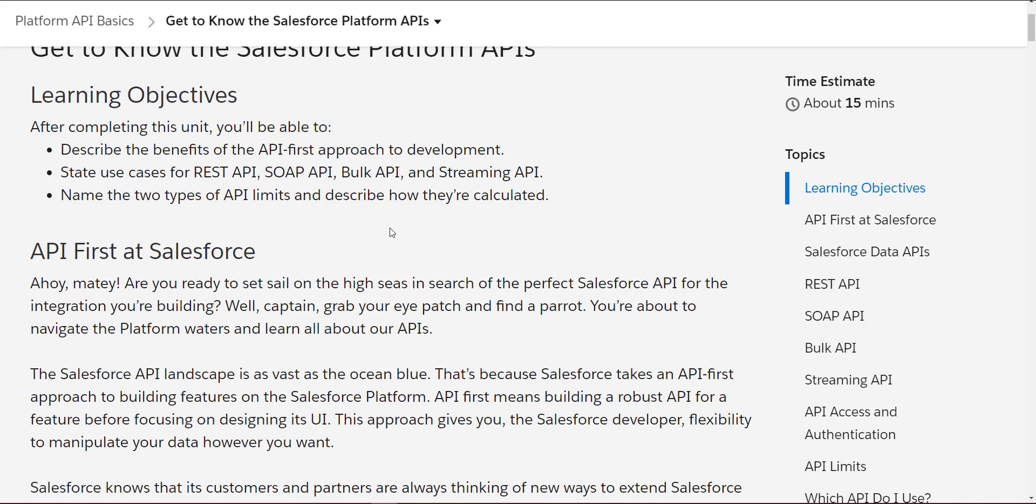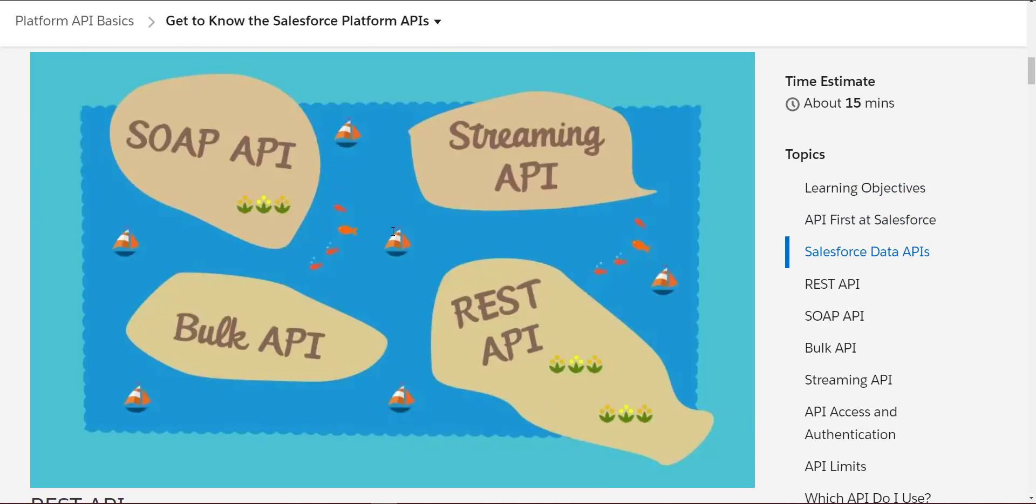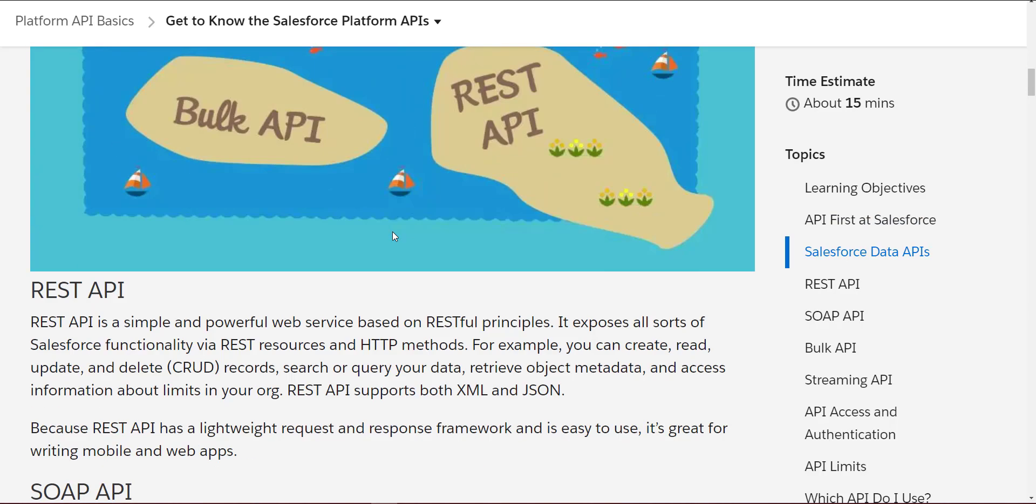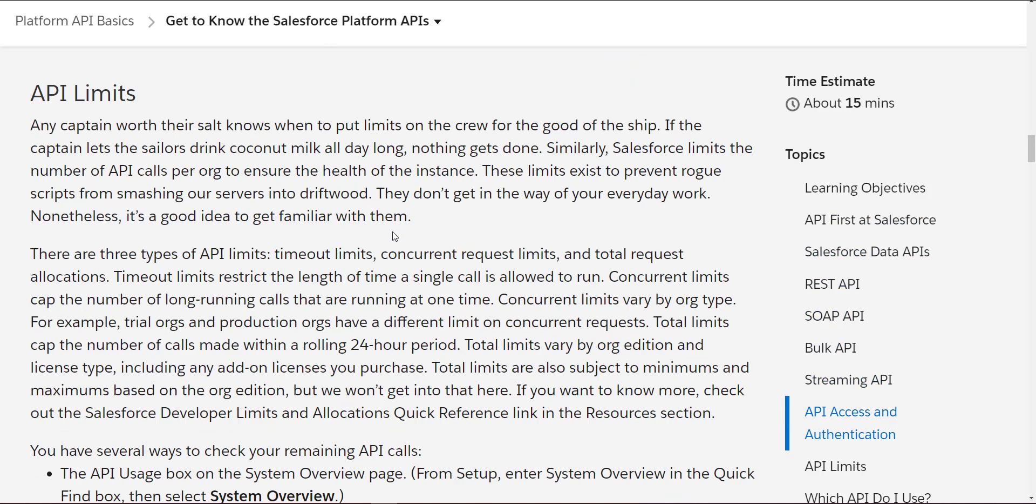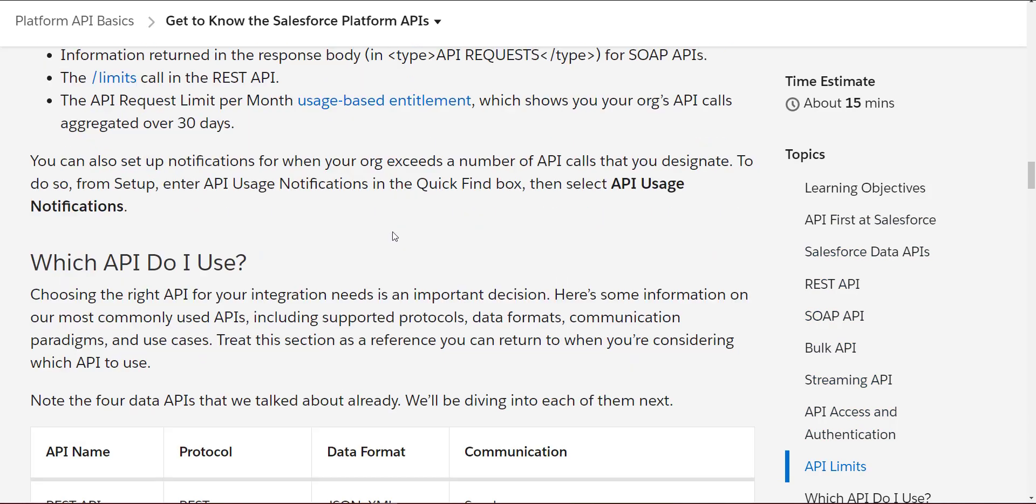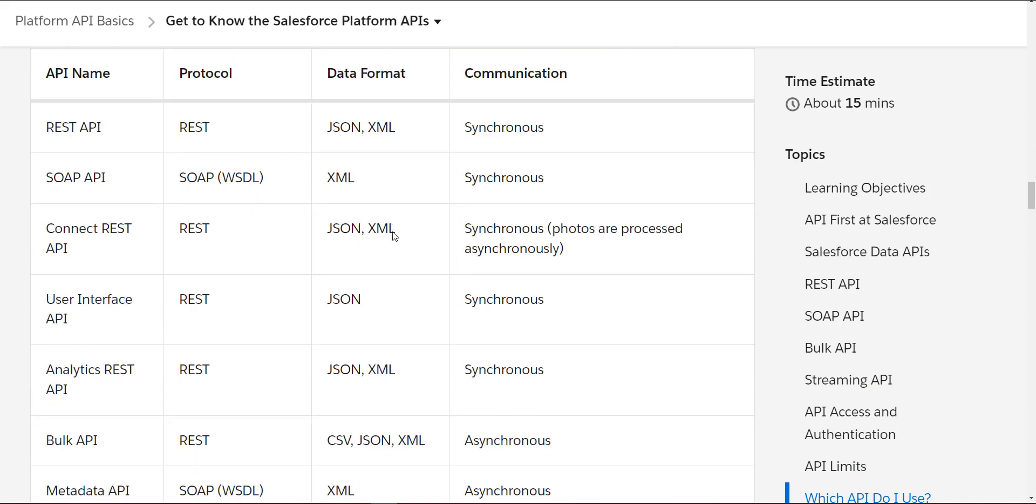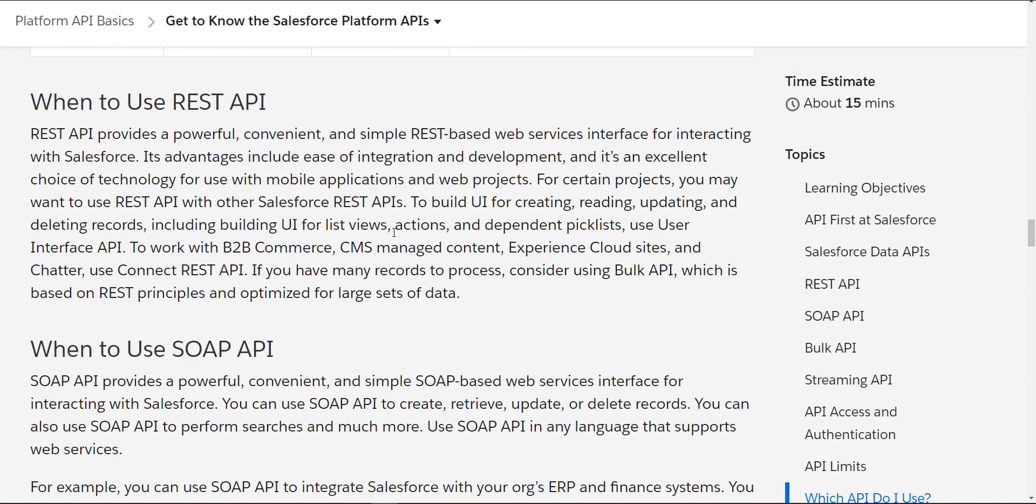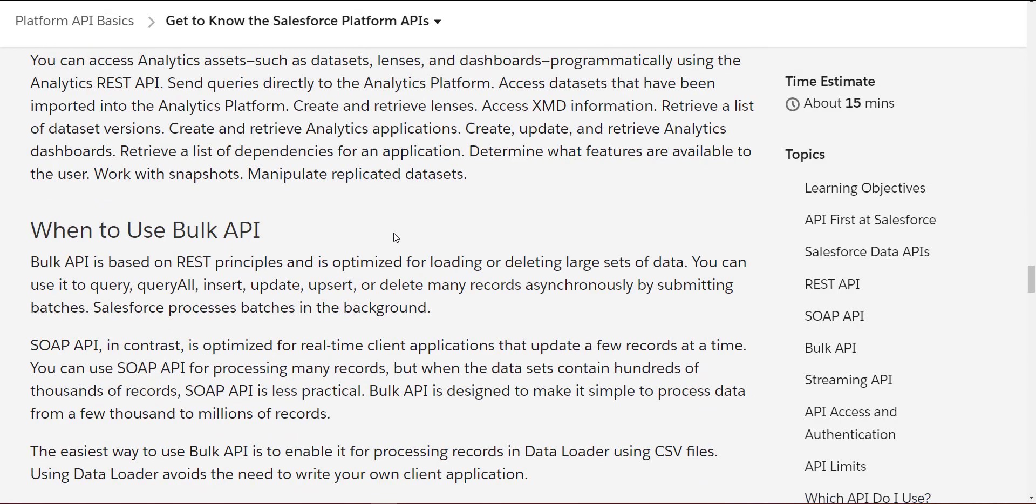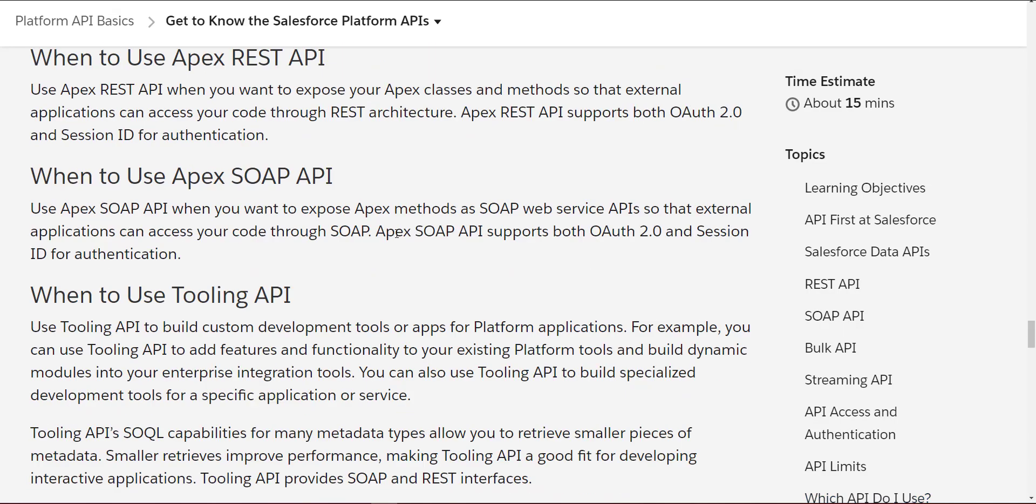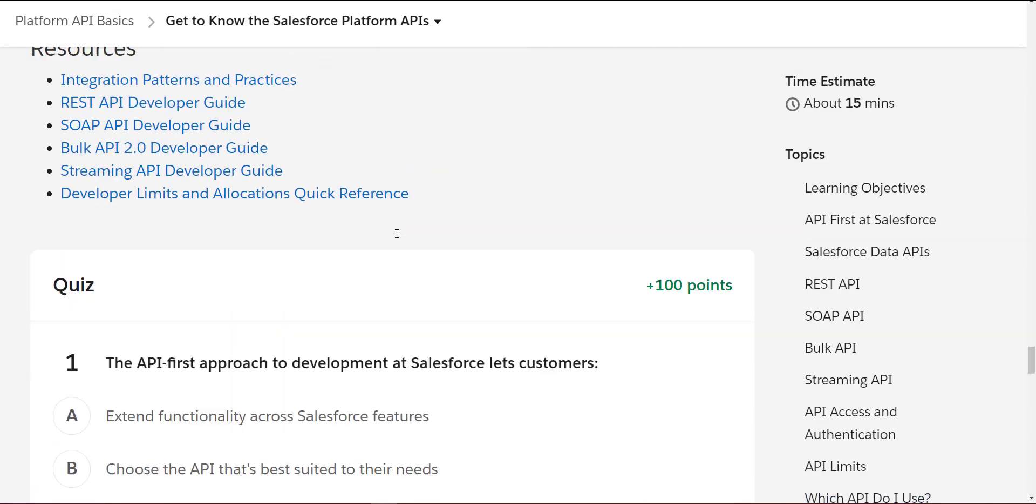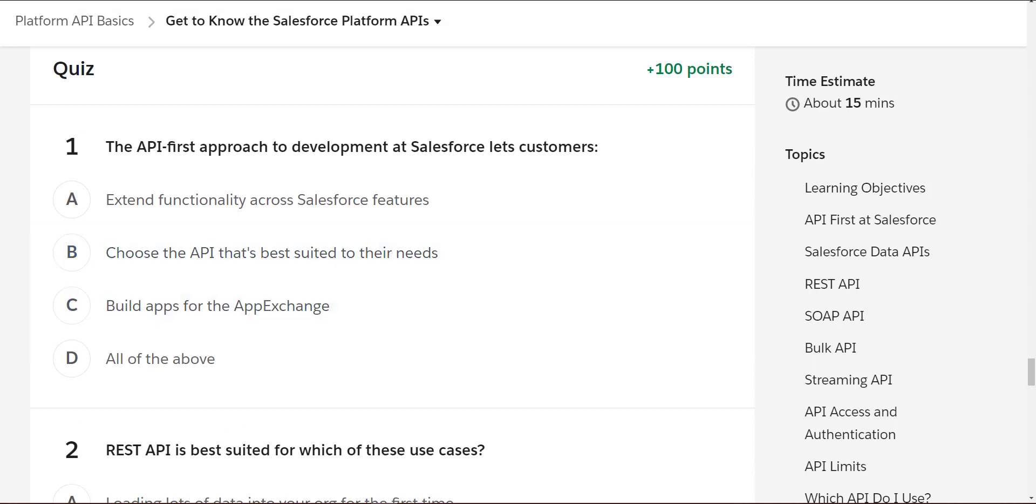We'll be going through the REST API, SOAP API, Streaming API, and Bulk API topics. Then we'll see the elements, formats, and communication methods.